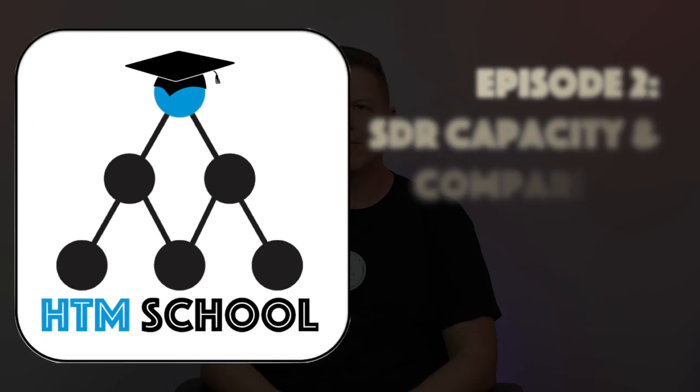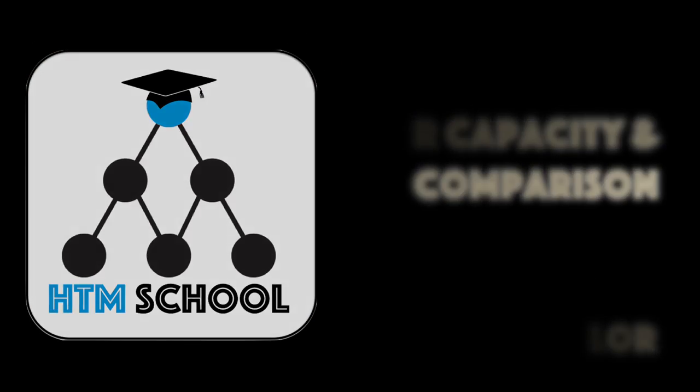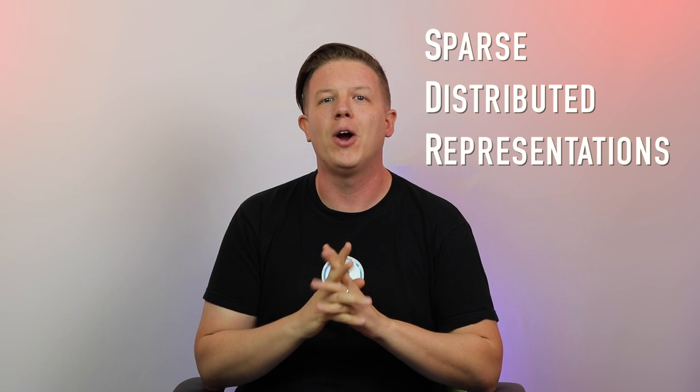The key to artificial intelligence has always been the representation. You want to learn more? Stay tuned for HTM School. Hi, I'm Matt Taylor from Numenta and welcome to HTM School. I am really excited for this episode because this is the first time we're going to delve into the world of sparse distributed representations or SDRs.